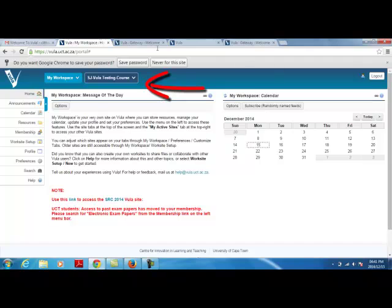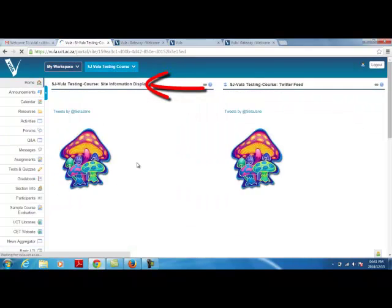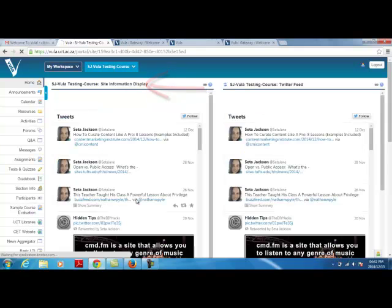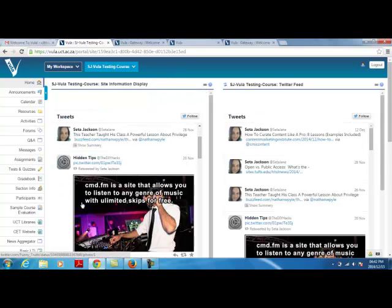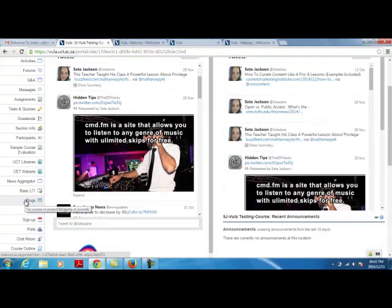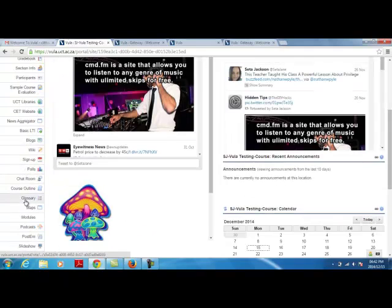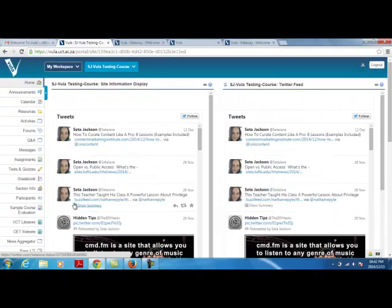When you have finished, click on the tab to access the site. When you have finished on the site, log out.